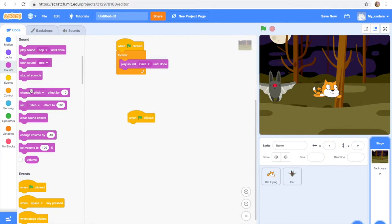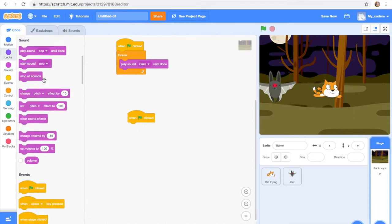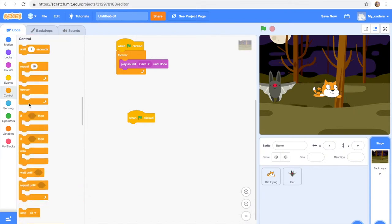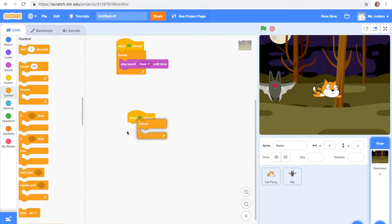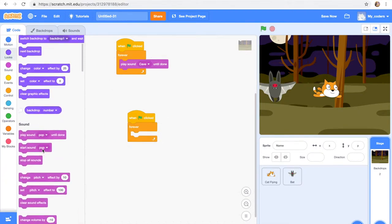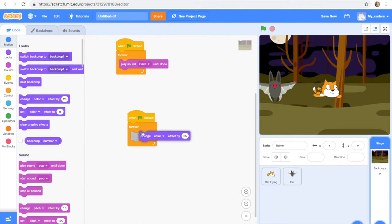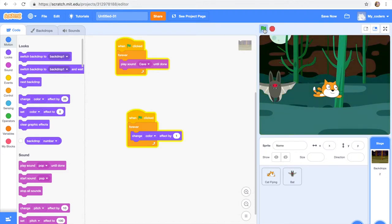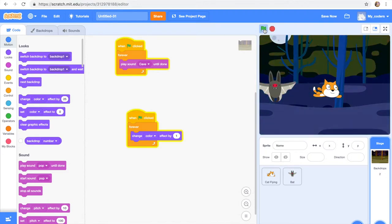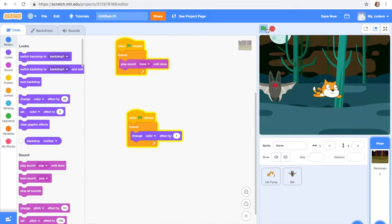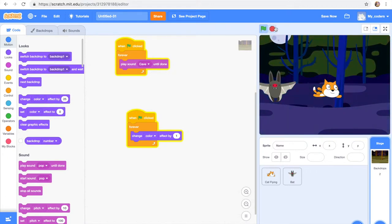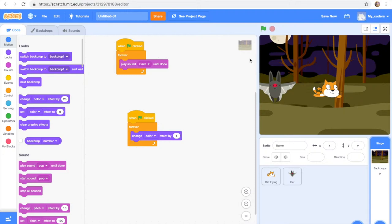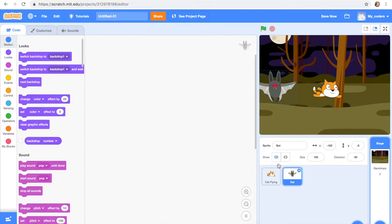So this is gonna have like a creepy sound playing, and then when flag is clicked, forever, change color effect by one. So slowly, slowly change the color effect, it's gonna get like different colors. Let's see how this works.